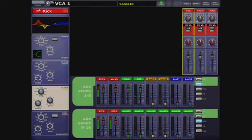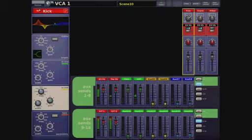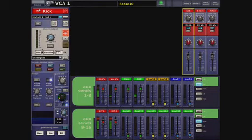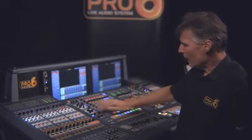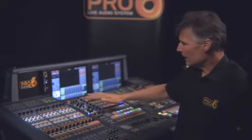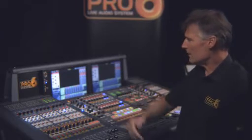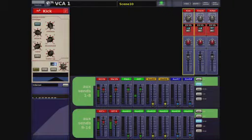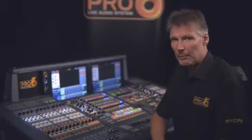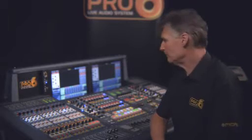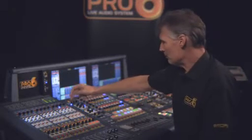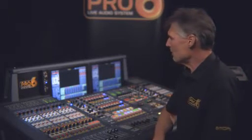Once we're in the zoomed-in view, we're now working in a touch-sensitive way and the screen gives us visual support for whichever area of the console we happen to be working with. I'll just go through the processing strip with you.